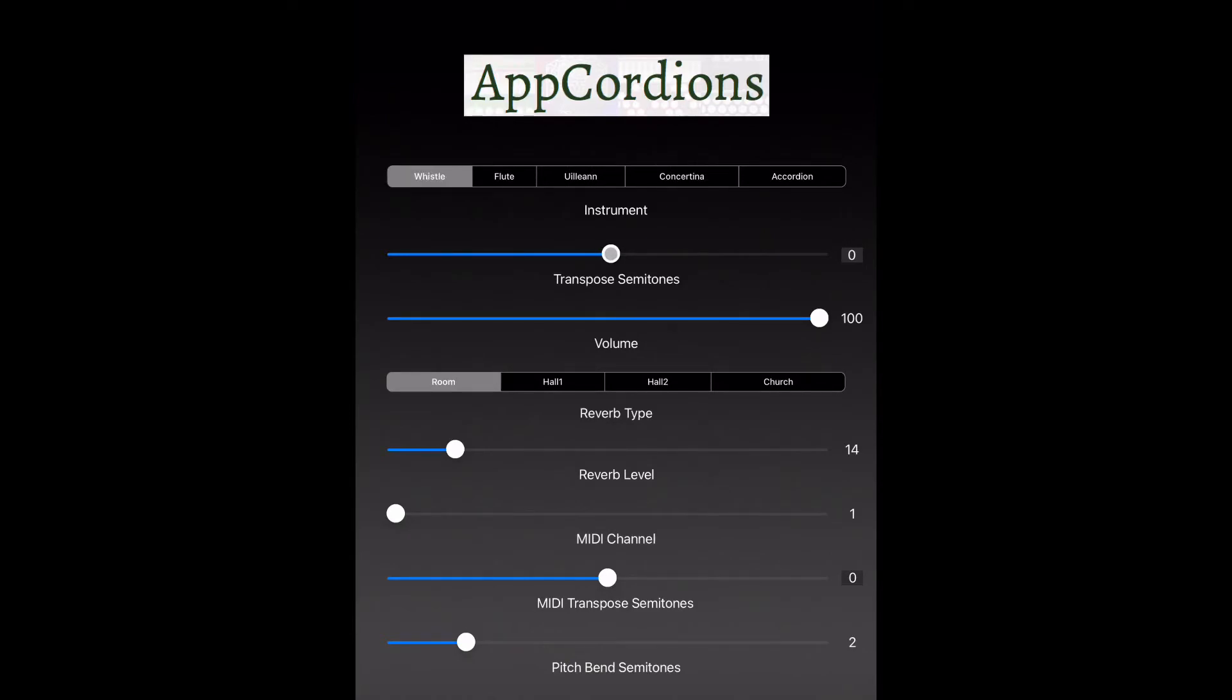Now, one thing to be aware of about this app is that the labels for the sliders are underneath the sliders. So for example, this top slider is the Transpose Semitones slider. Sometimes there can be a little bit of confusion about which label is for which slider.